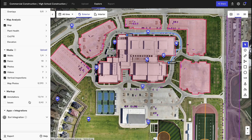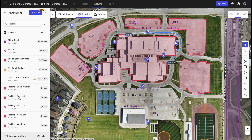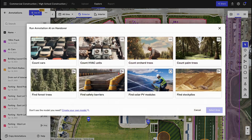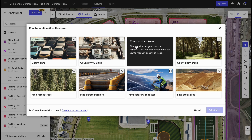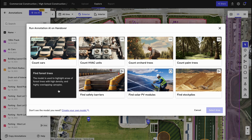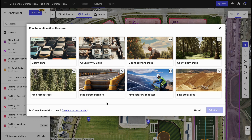One of the tools we've just released is our annotation AI, which you can find in our annotation menu here. It allows you to do things like count cars, HVAC units, different types of trees like orchard trees, palm trees, and forest trees, or find specific features like safety barriers, solar modules, or stockpiles. This is just a handful of the early models released at DroneDeploy, but if there's something specific you want to count, measure, or calculate, reach out to your DroneDeploy representative and we can help you build your own custom model.